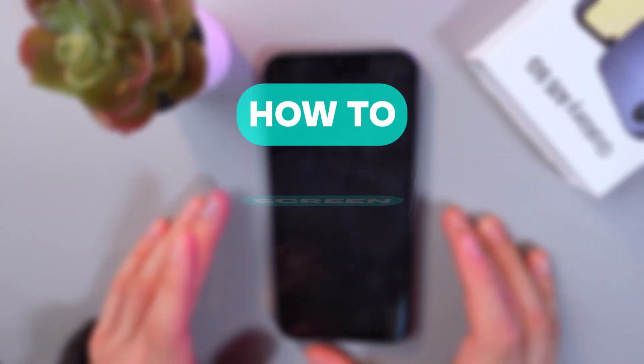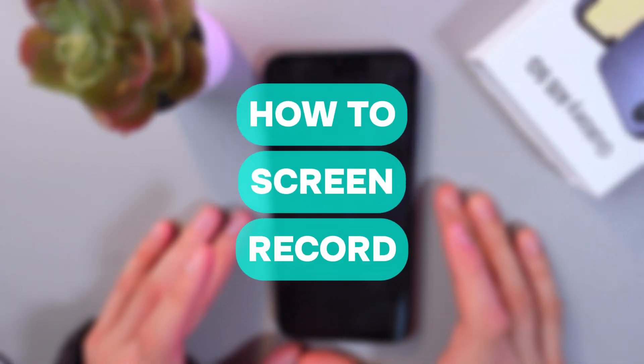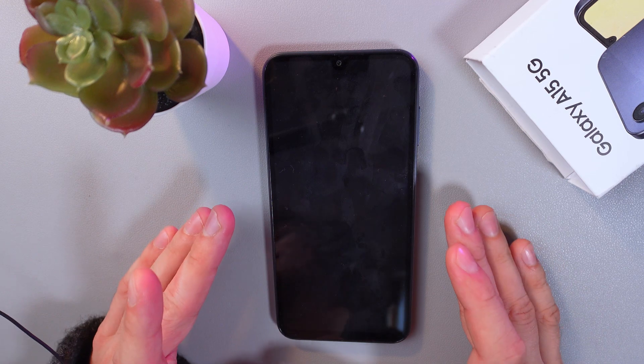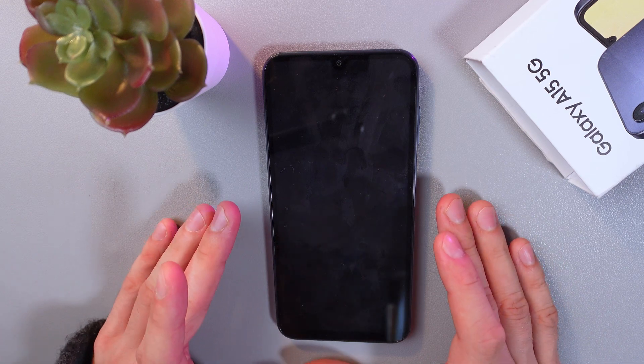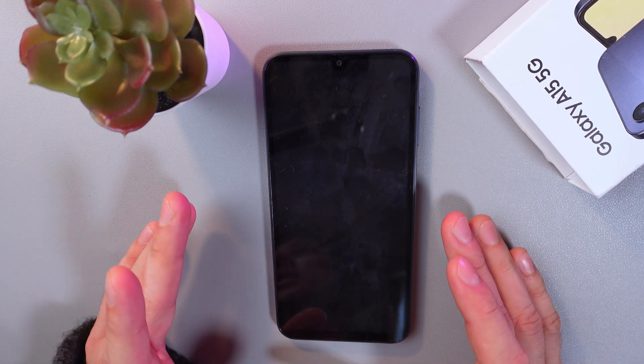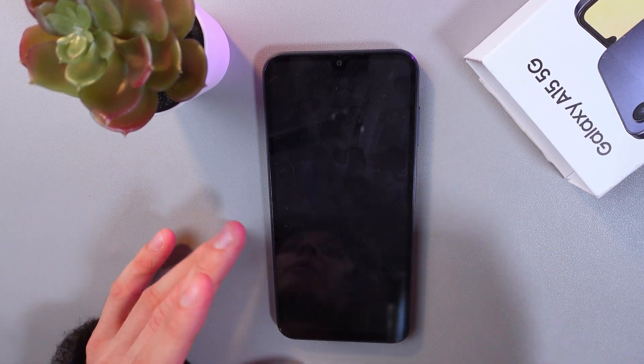Hello everyone, and today I'll show you how to record the screen on your Samsung Galaxy A15 5G. Unfortunately, the built-in screen recording feature is no longer available, so we'll need to download a dedicated app for it.